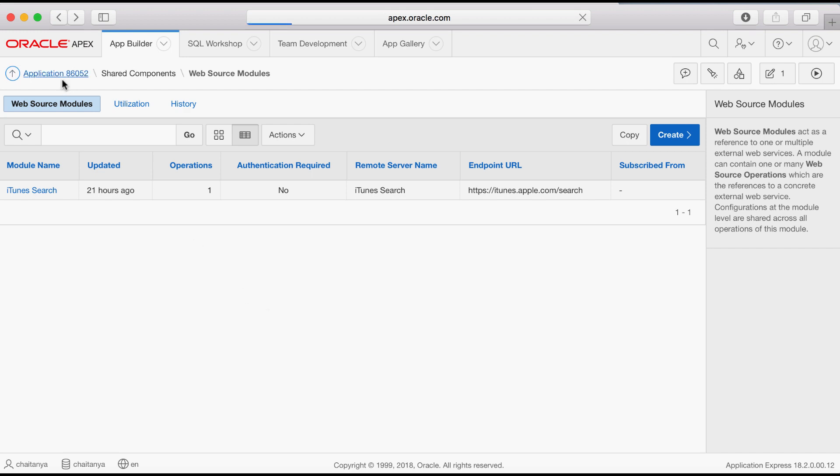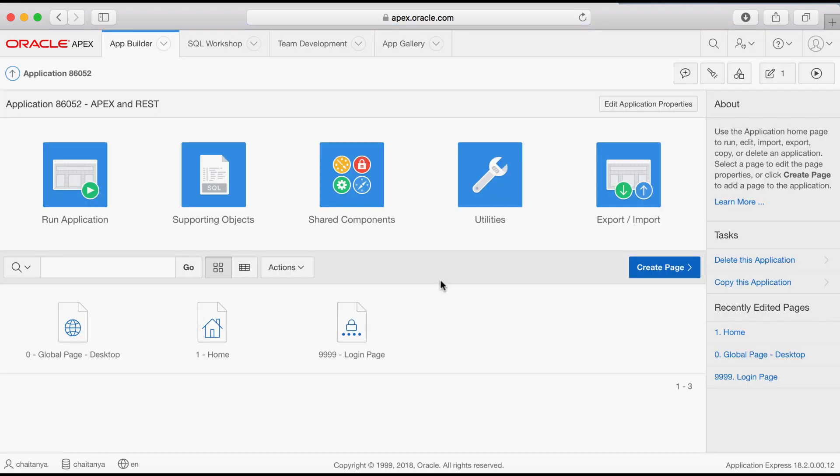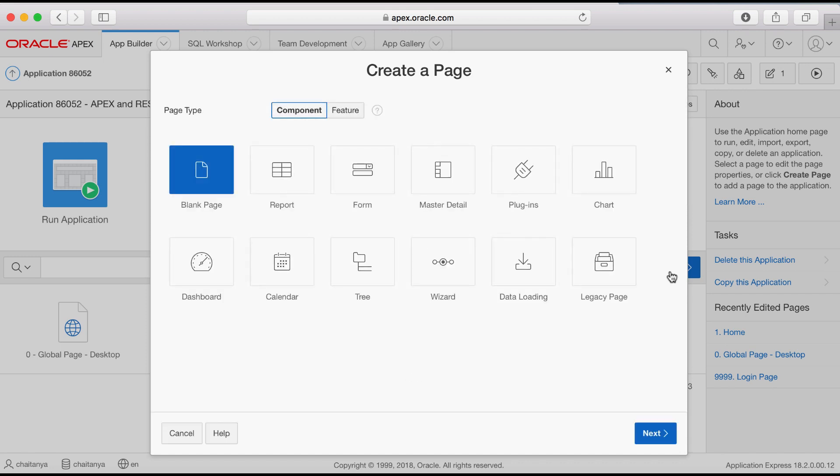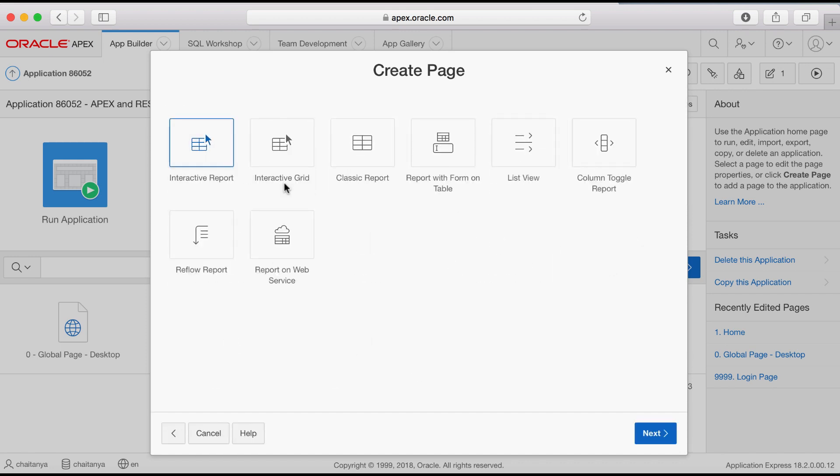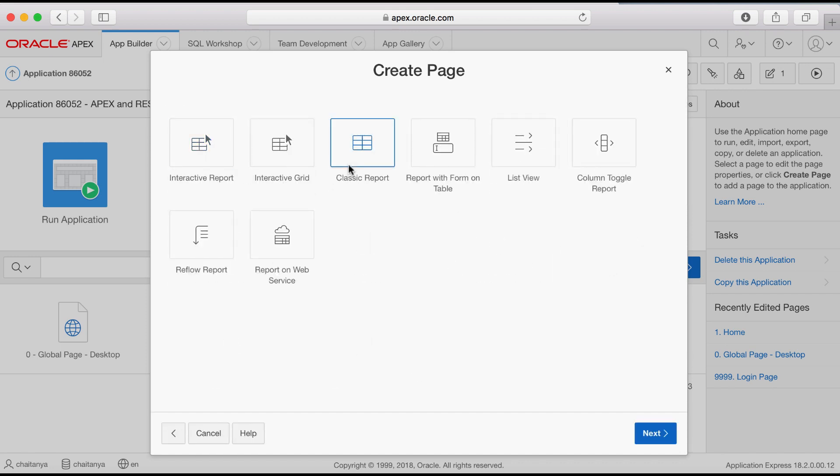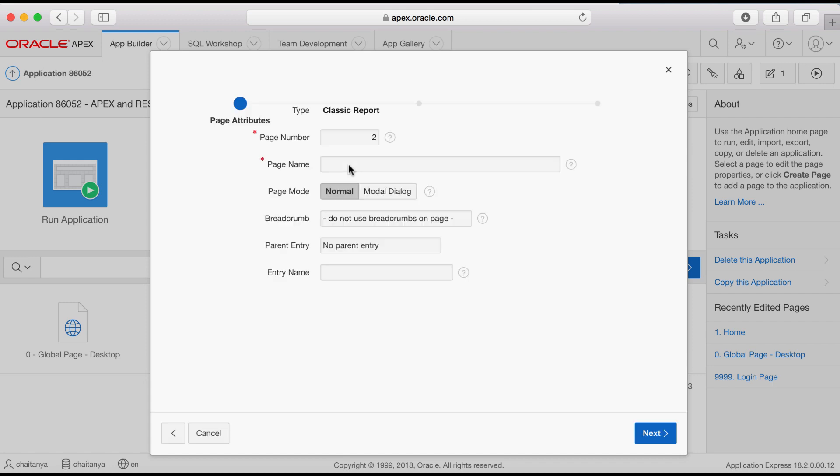Navigate to the application home page, click create page, select report, and then select classic report.